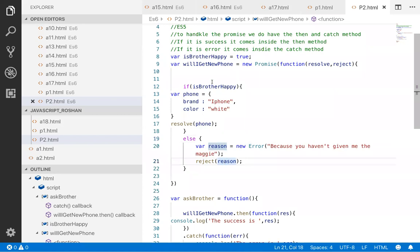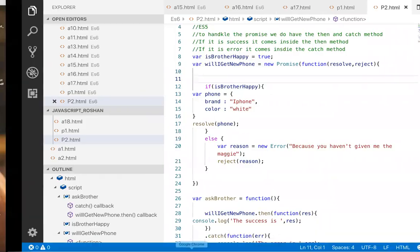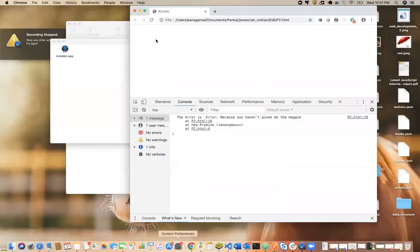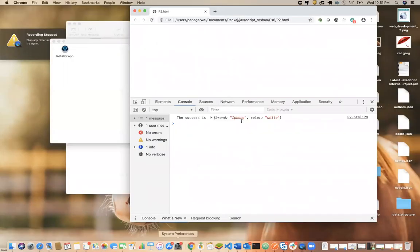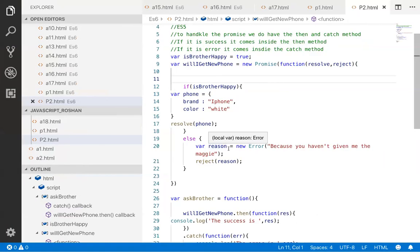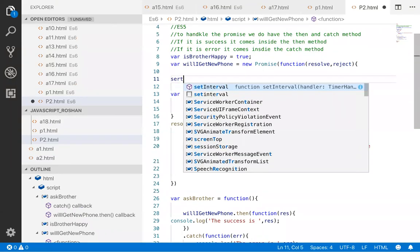But this is a very simple thing. If I run this particular program, you can see immediately brother is happy. I have to wait for some time because we know promise may be of three states: either resolve, or reject, or pending state. It has to wait for some time, so setTimeout.